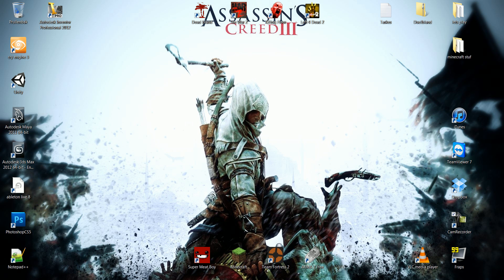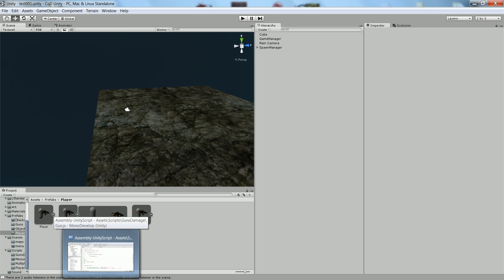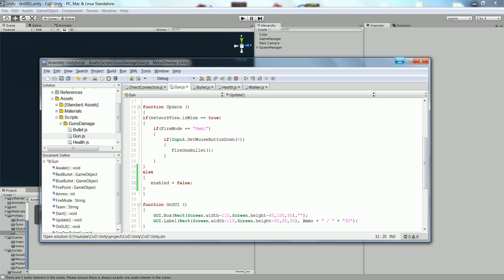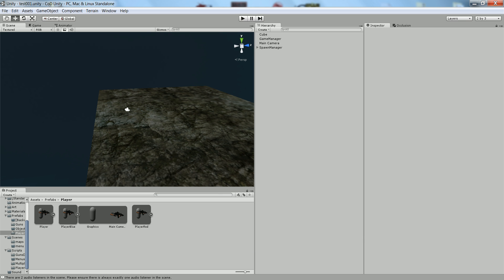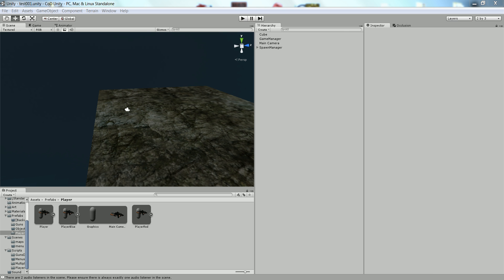Hello everybody, this is Les again and today we're going to continue our tutorial series. I opened Unity already. I've been gone for a little over two weeks and a lot of people are asking if I quit. I clearly said that I had exams and I wouldn't be posting for two weeks, so anyways let's continue.